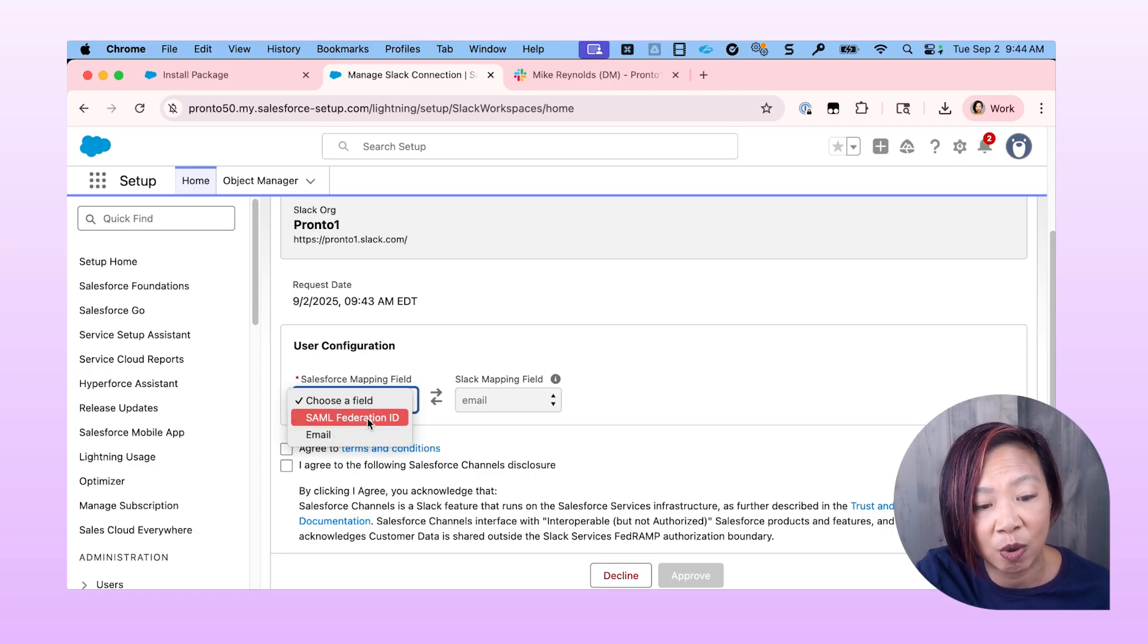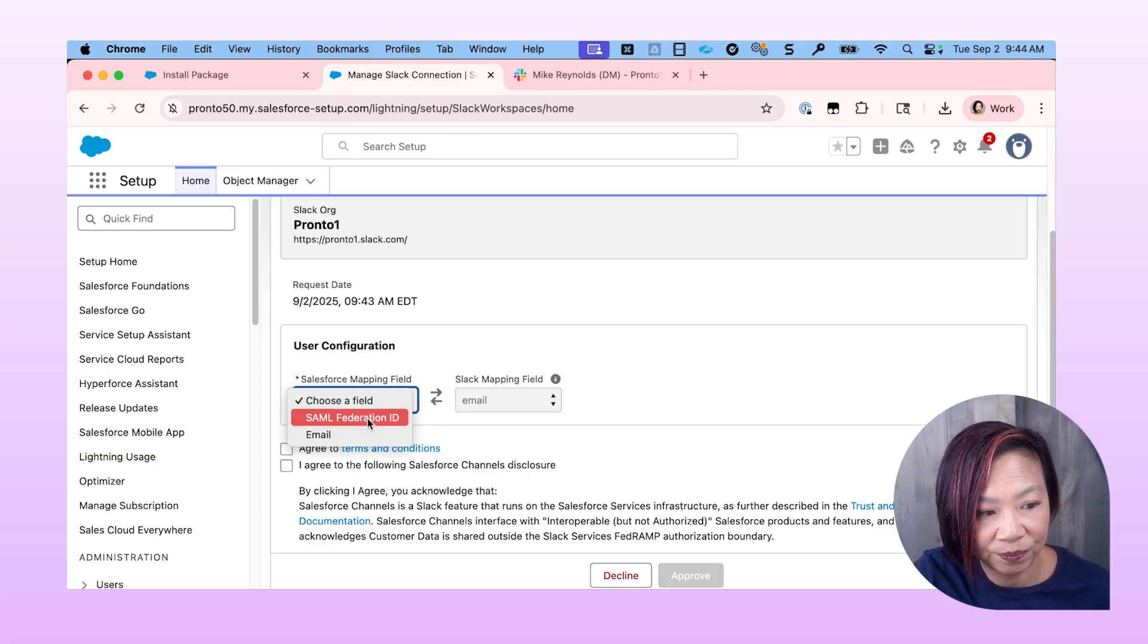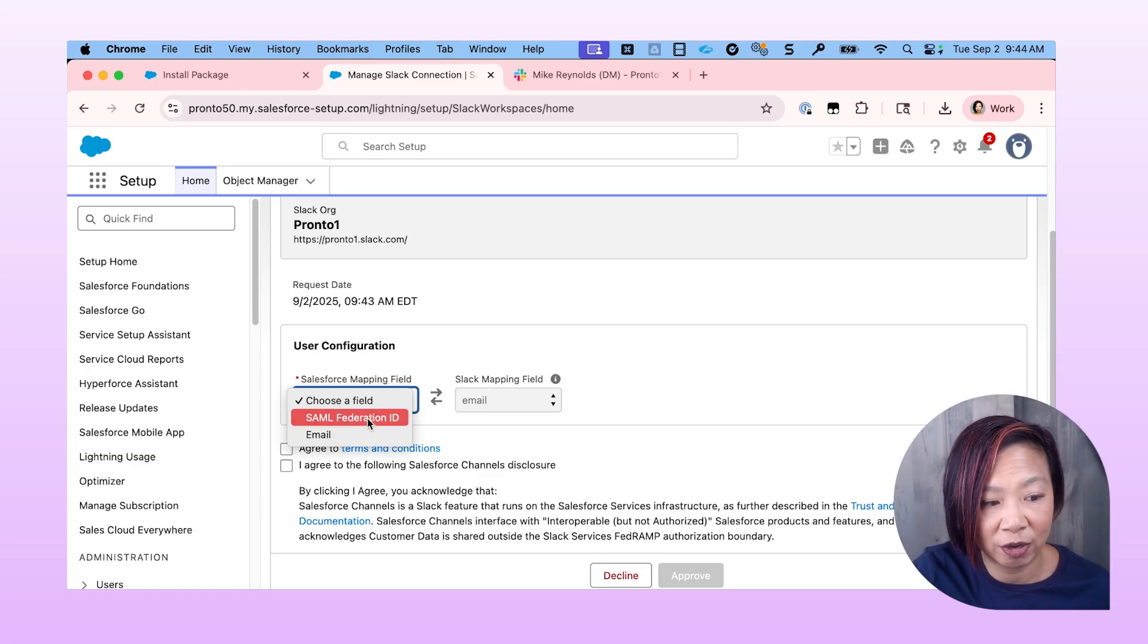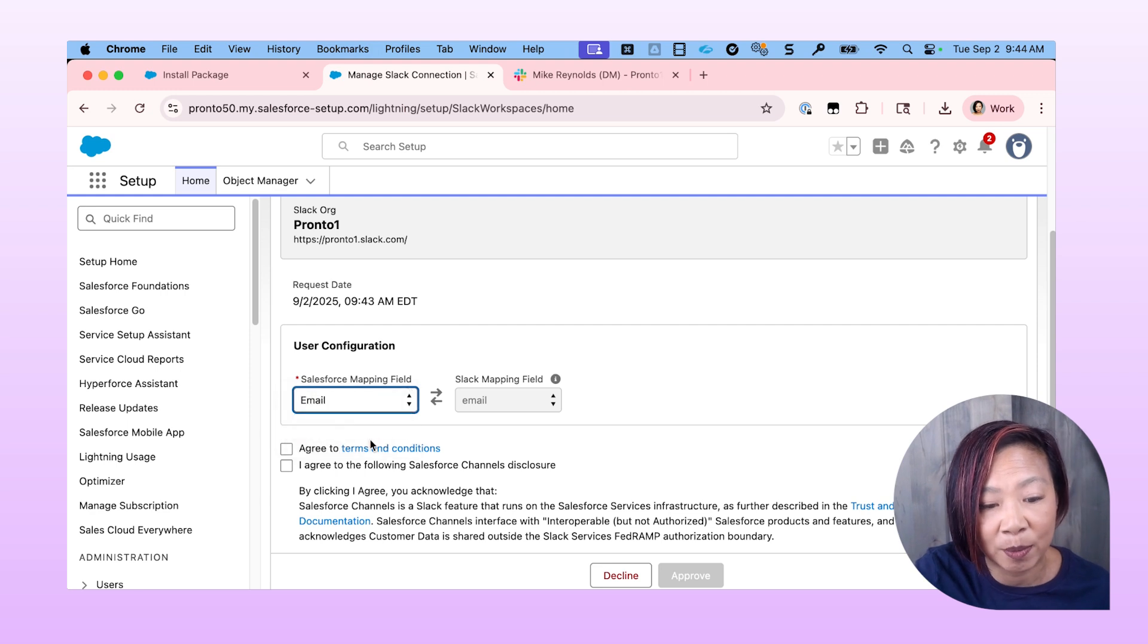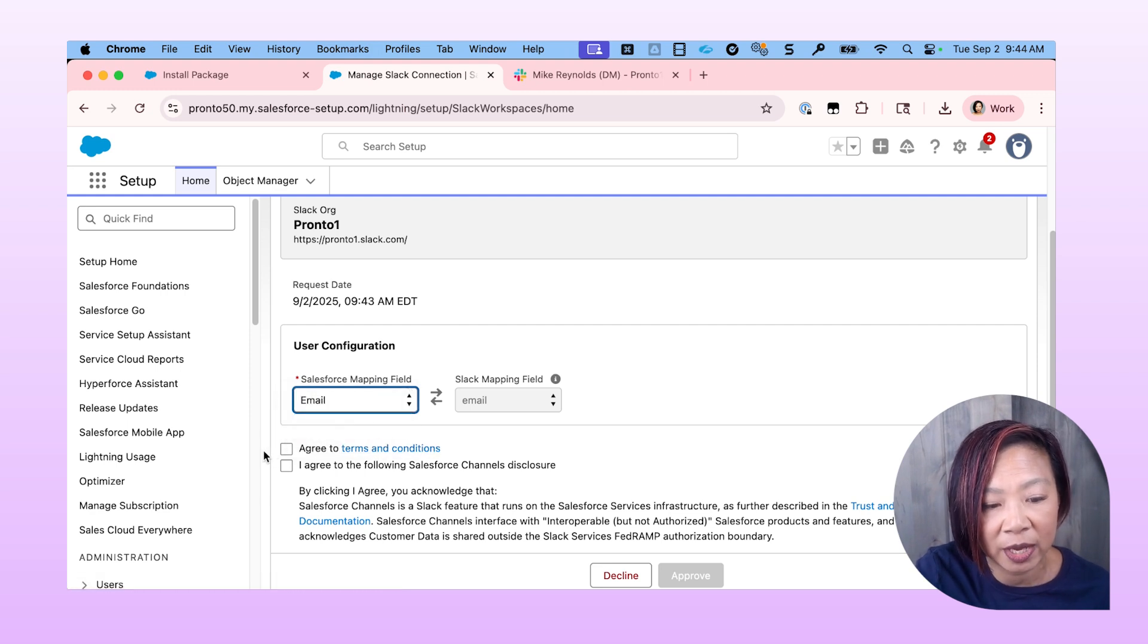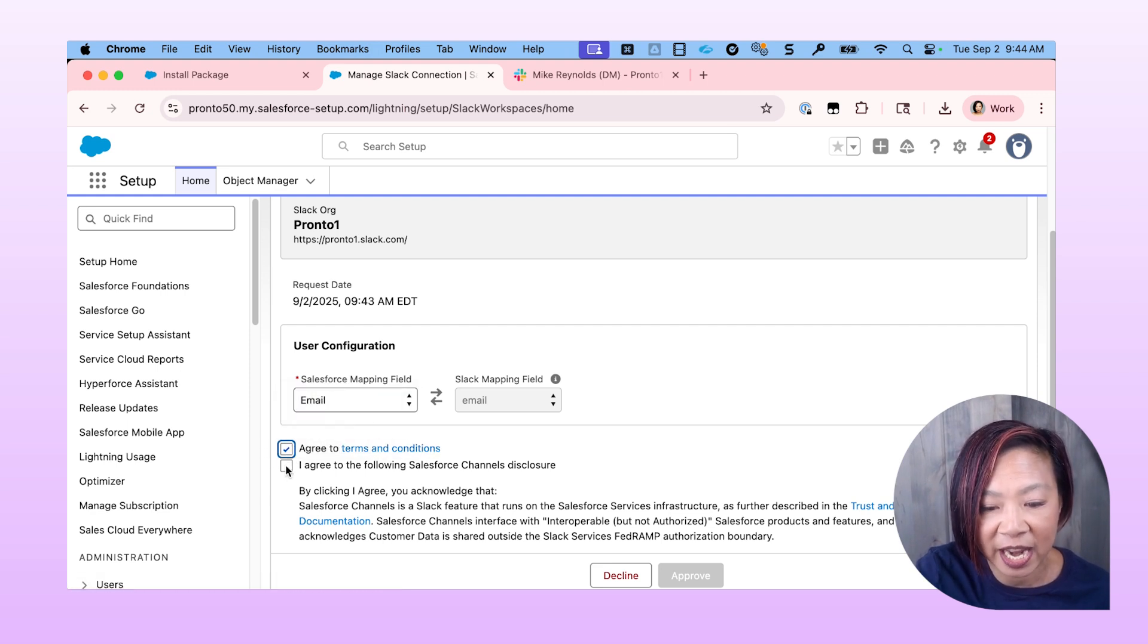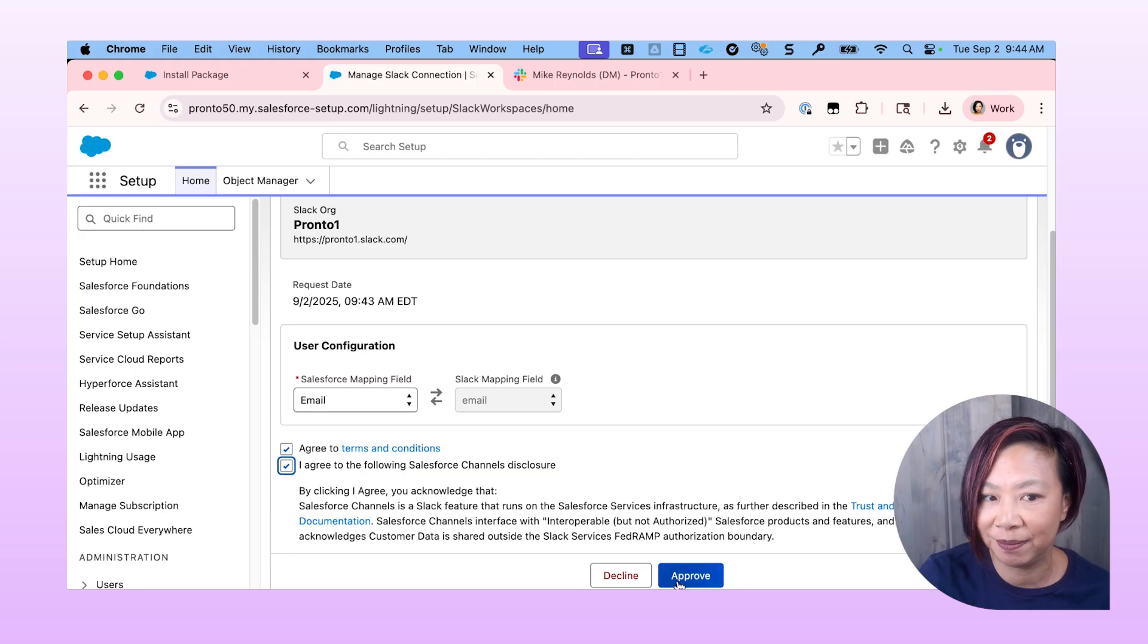And what we're going to want to do is to map our users, and we could map them using the email address or federated ID, whichever your company uses. But for now, I'm going to use email. I'm going to click on the two boxes here and click Approve.